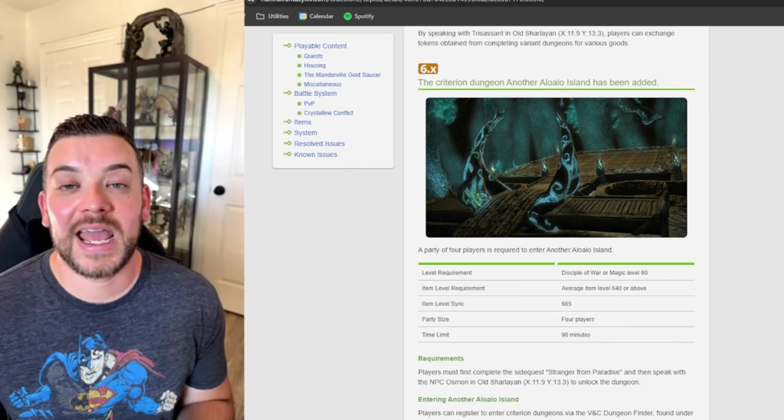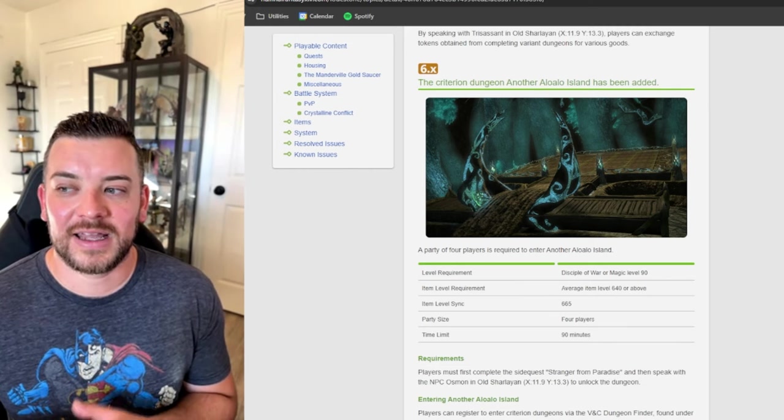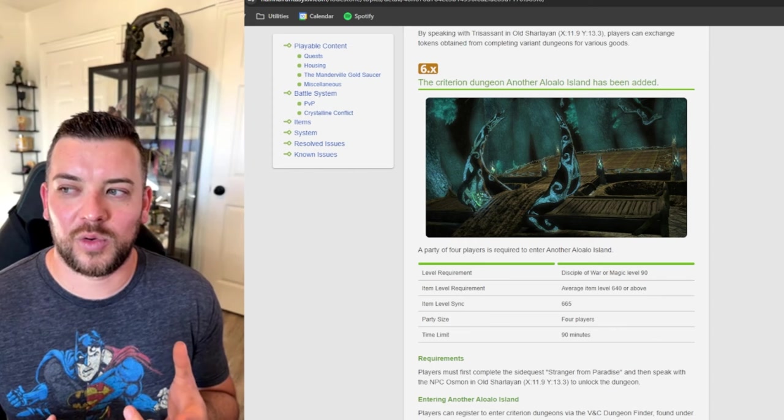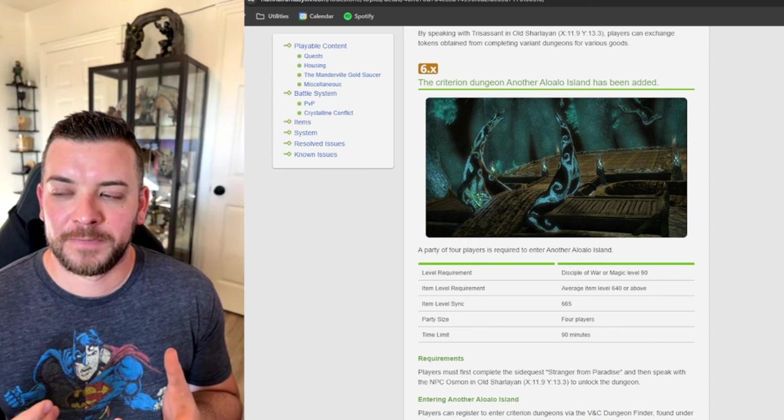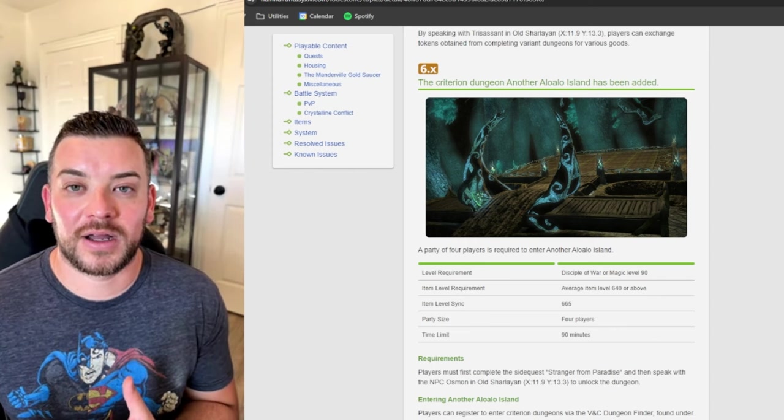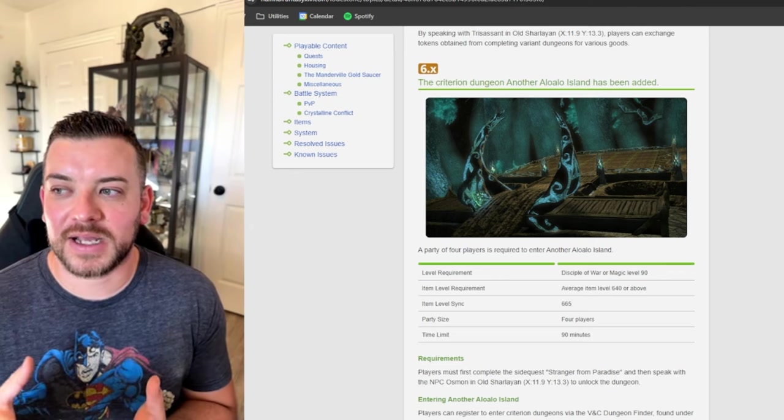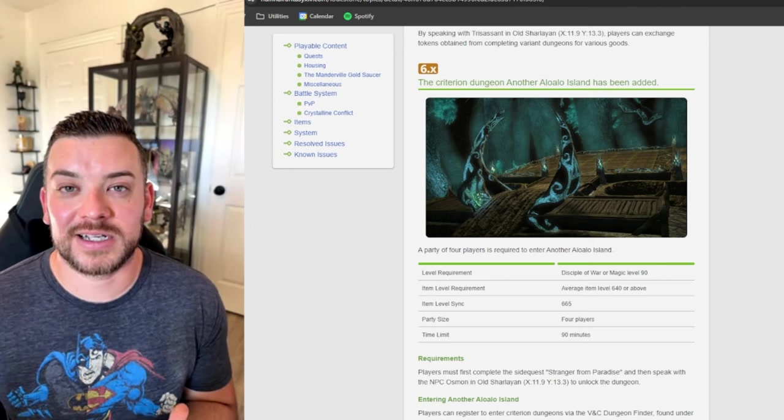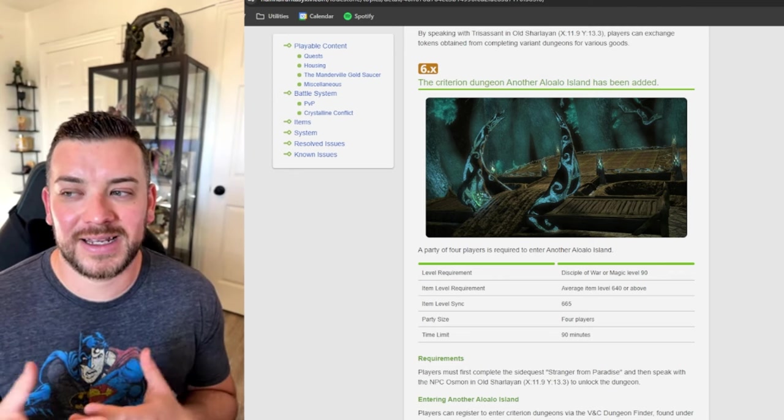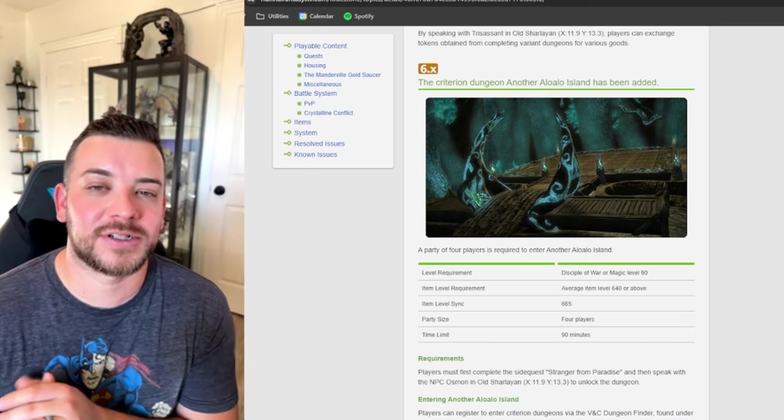I think he's hit the nail on the head that they really need to update or improve upon the item level system because sometimes when new content comes out, the gear doesn't matter at all. And it's not necessarily great for glamour.